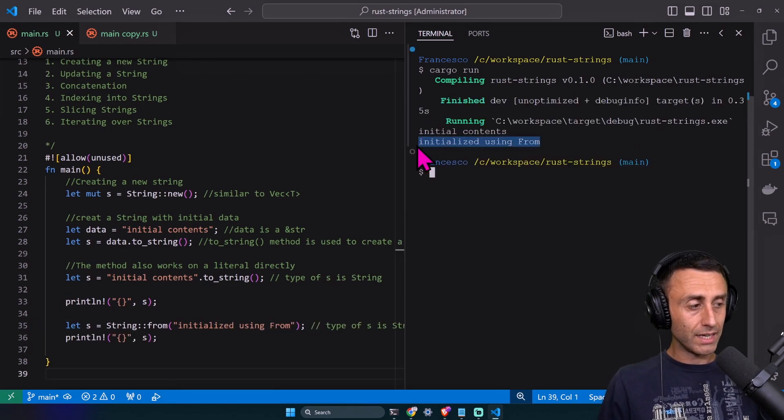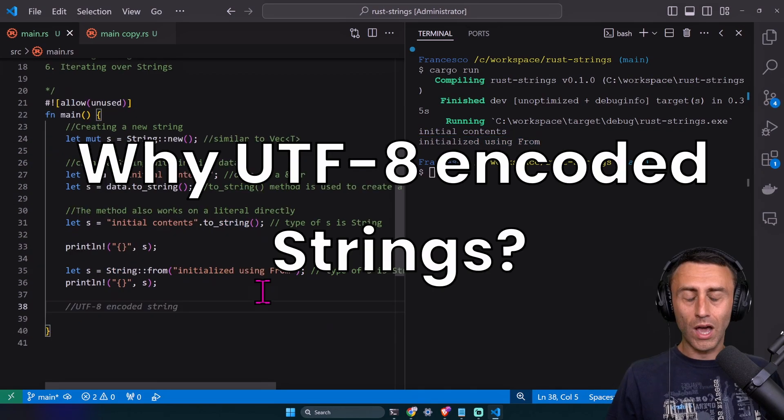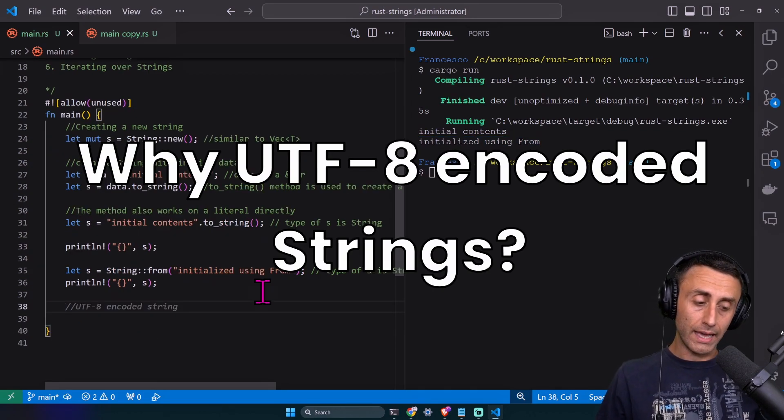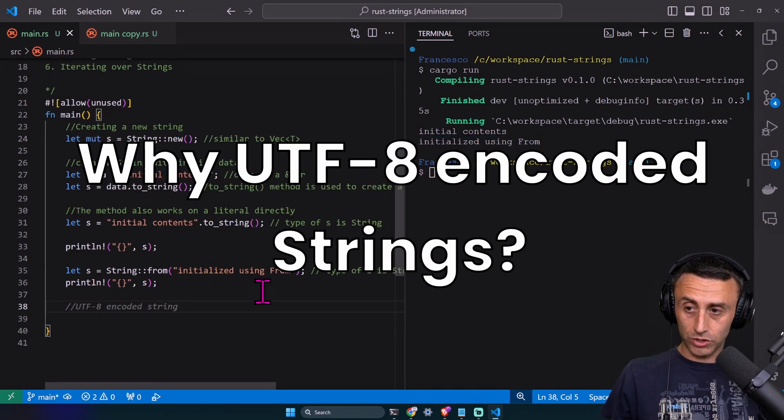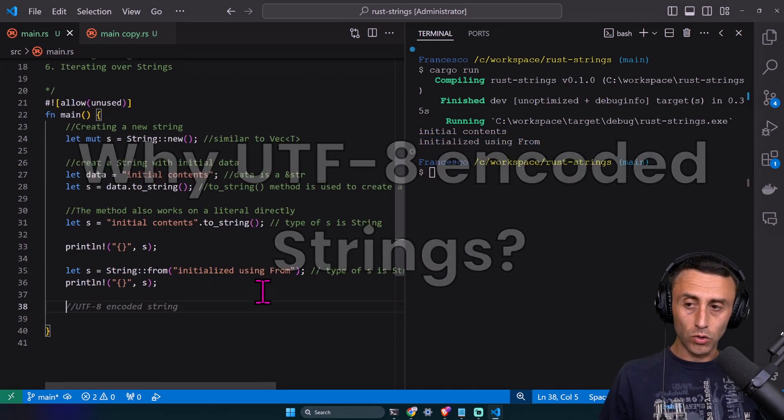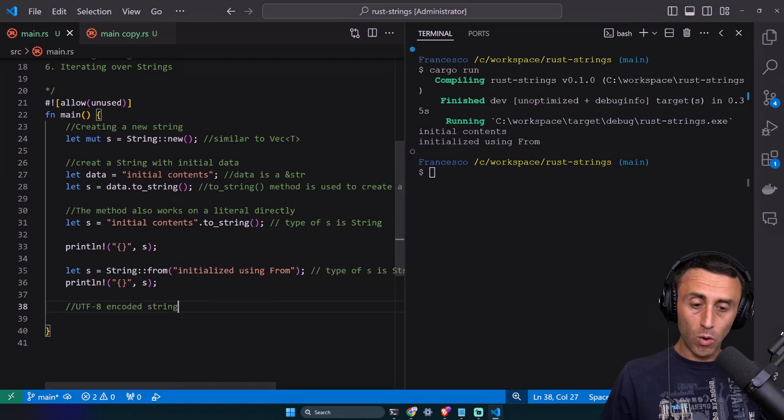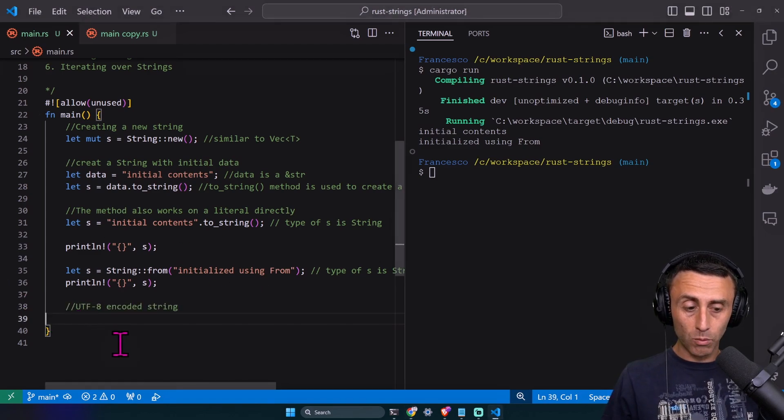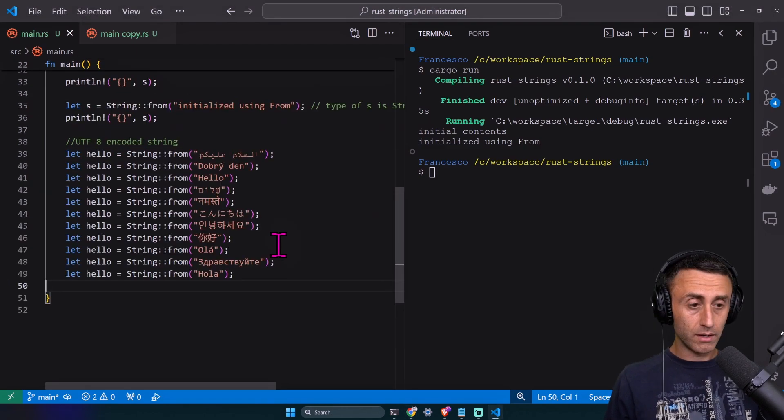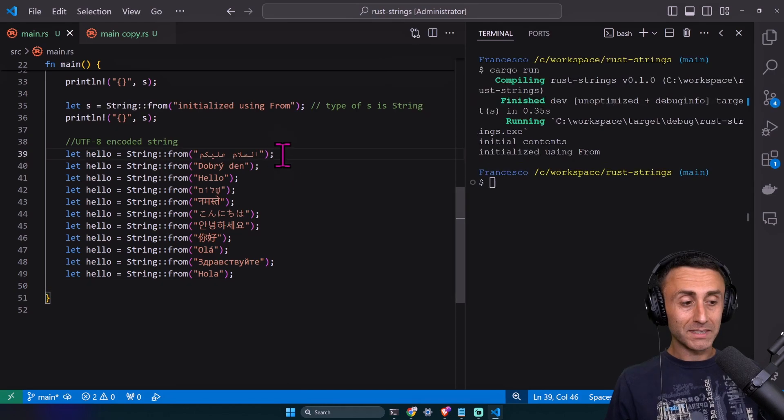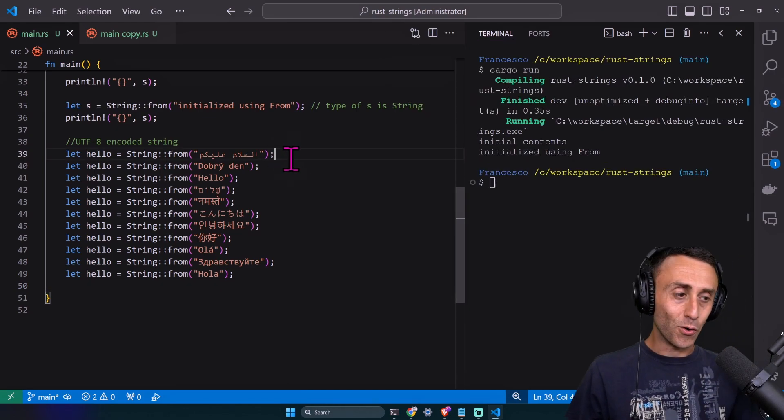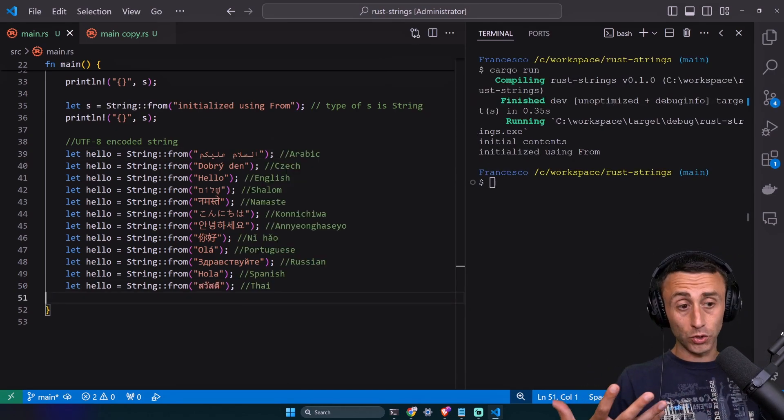Why UTF-8 encoded strings? Because UTF-8 encoded strings are super powerful. We can have different languages and different alphabets. Some people might recognize their own alphabet. This is the power of UTF-8.